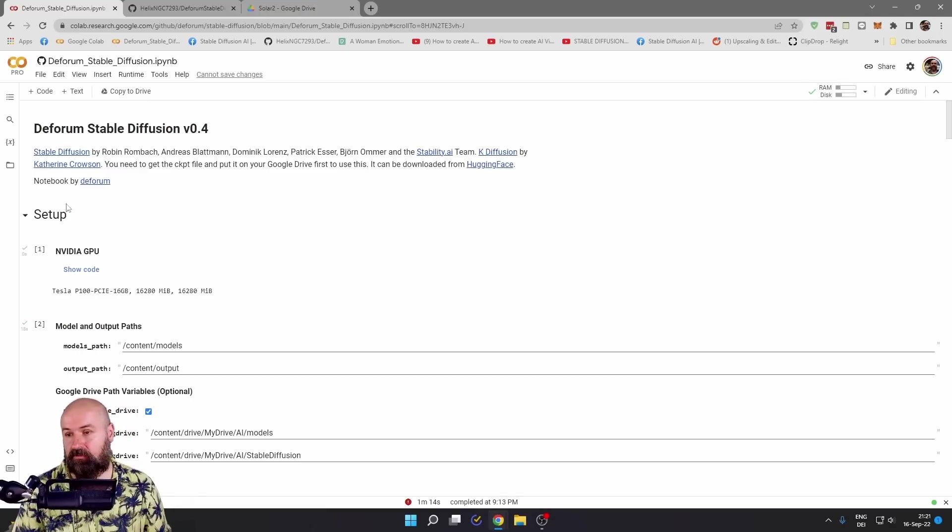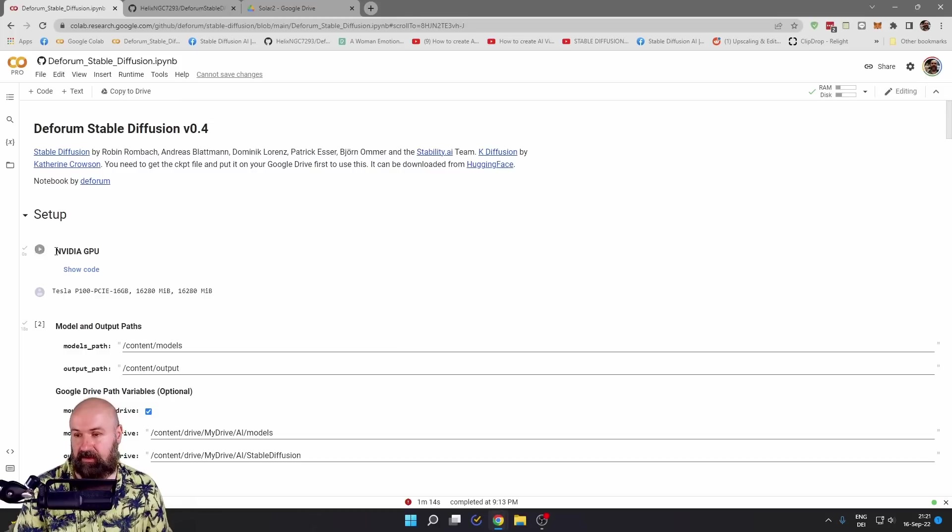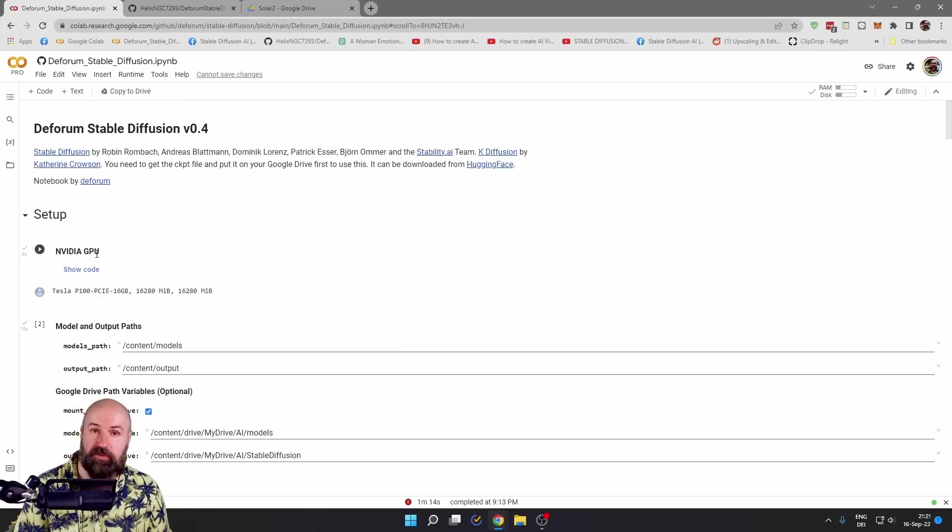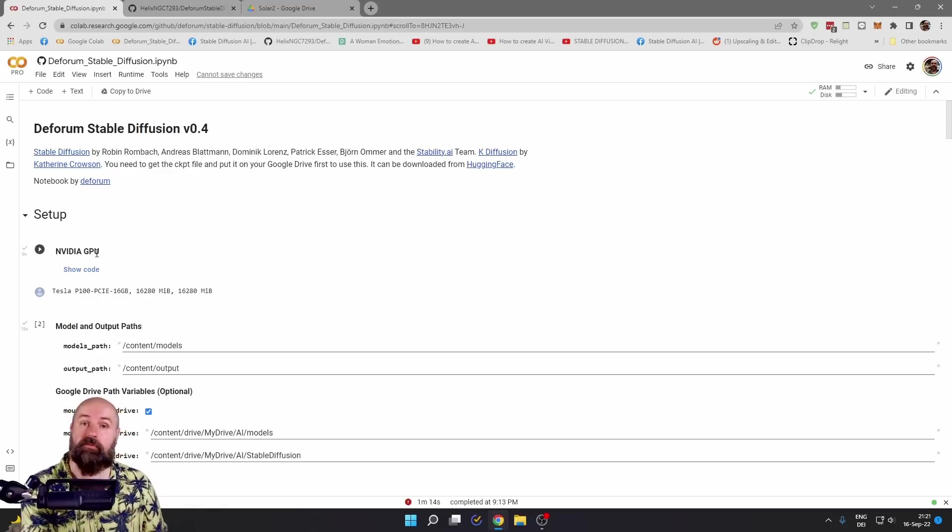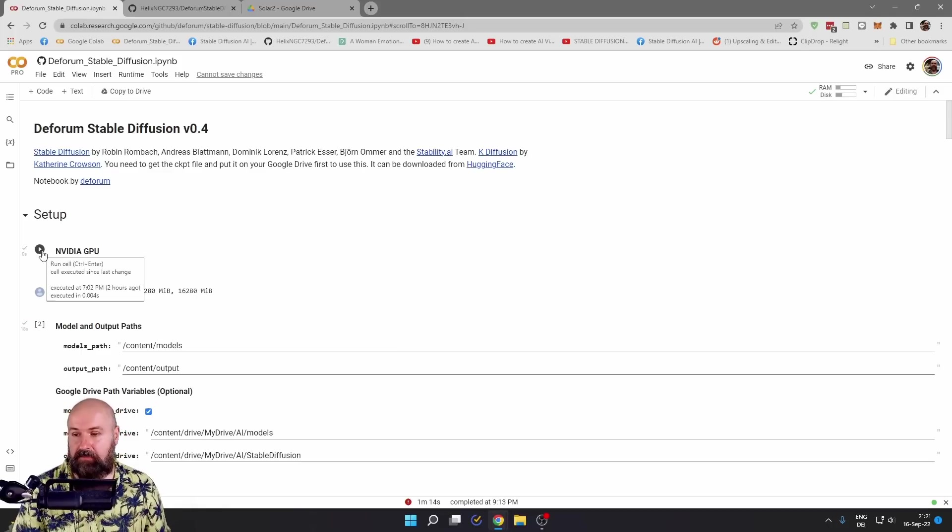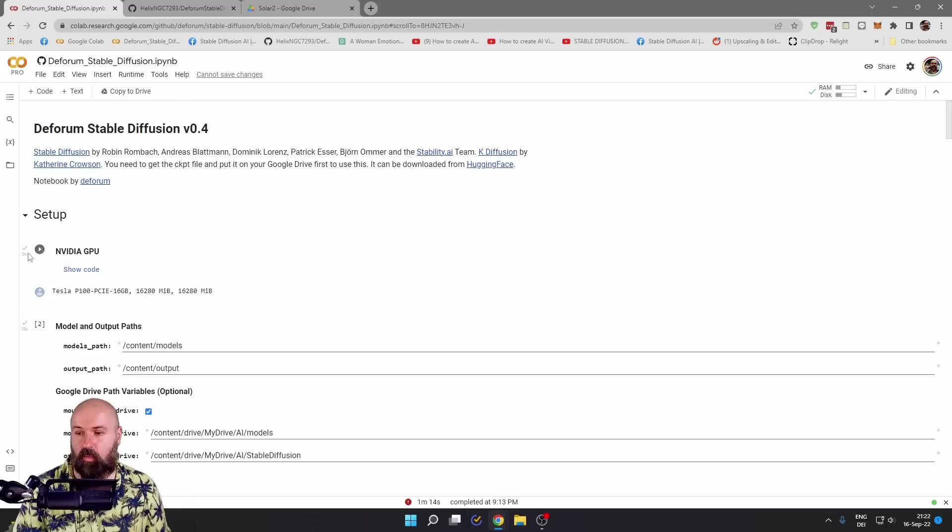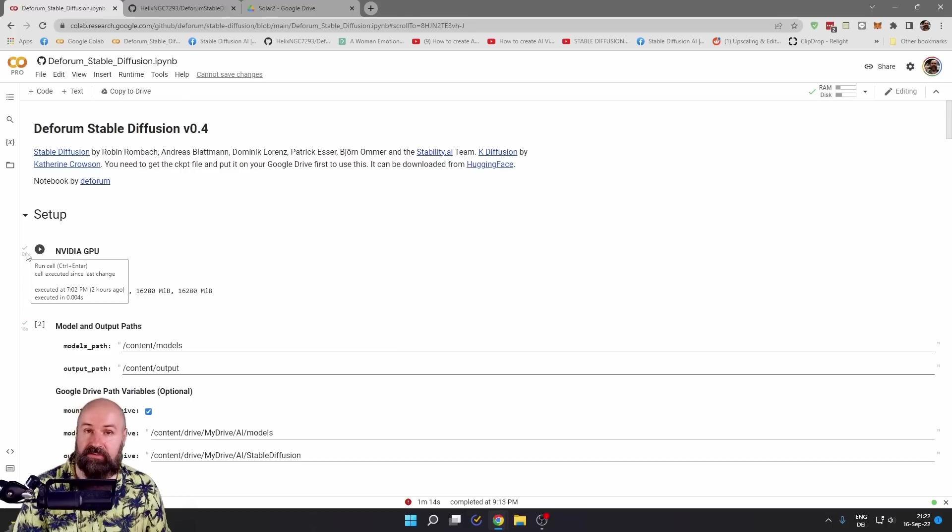Afterwards, you need to go through the setup. So you need to click here. It says NVIDIA GPU. This is not your hardware. This is the Google server hardware. So there's these play buttons here when you mouse over the text. Click on that and wait until you see the green checkmark.